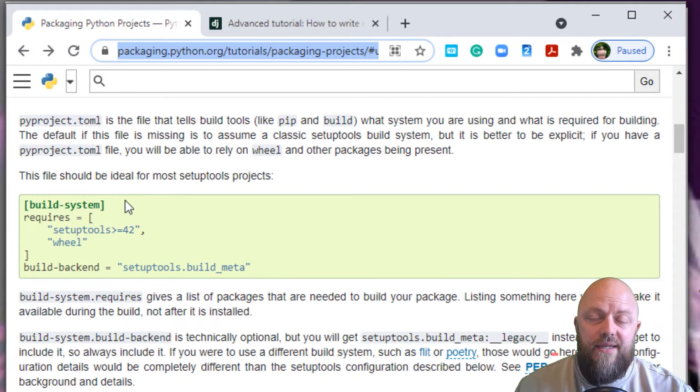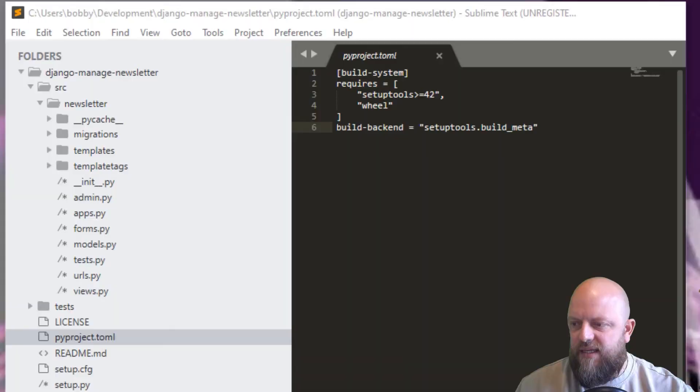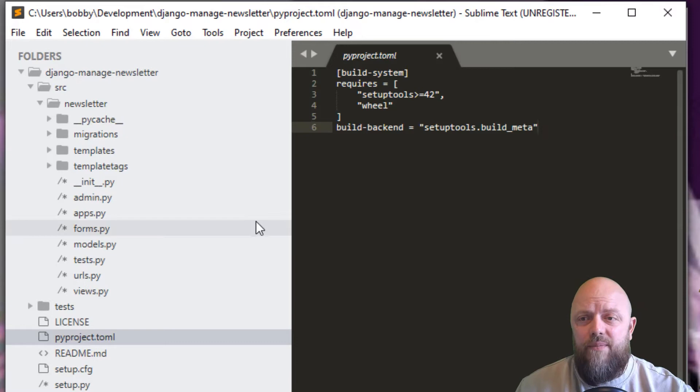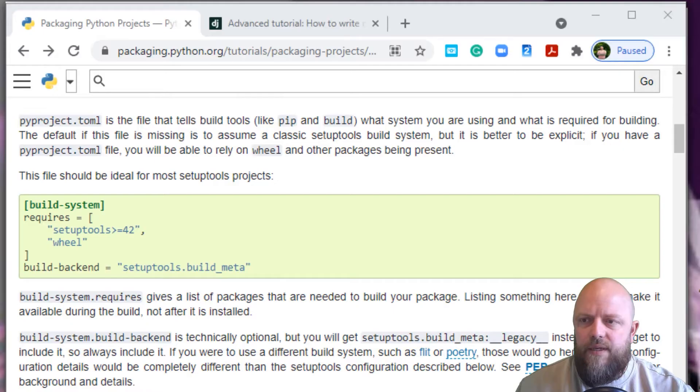Back into the instructions on Python. Creating a pyproject.toml file. It asks you to add this code into it. If I open up Sublime Text, you can see I've already done that. This is the directory open on my local machine now and this is the pyproject.toml.